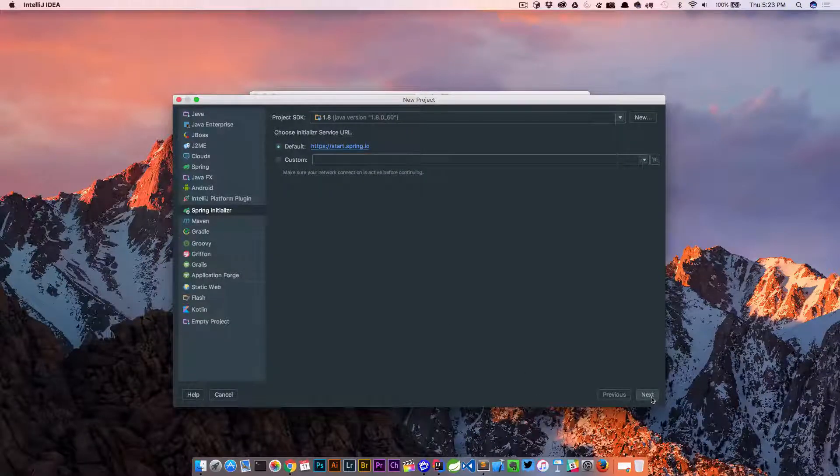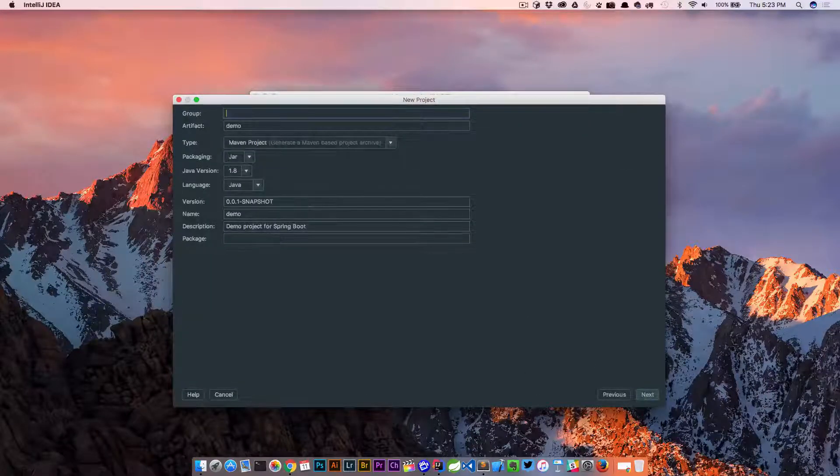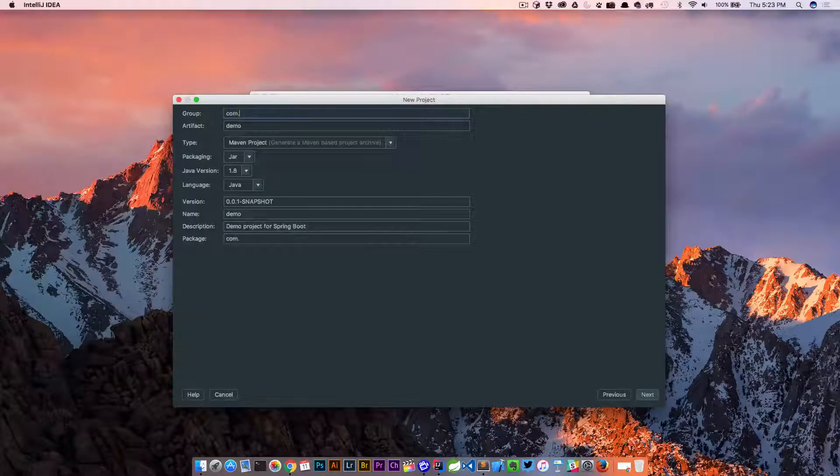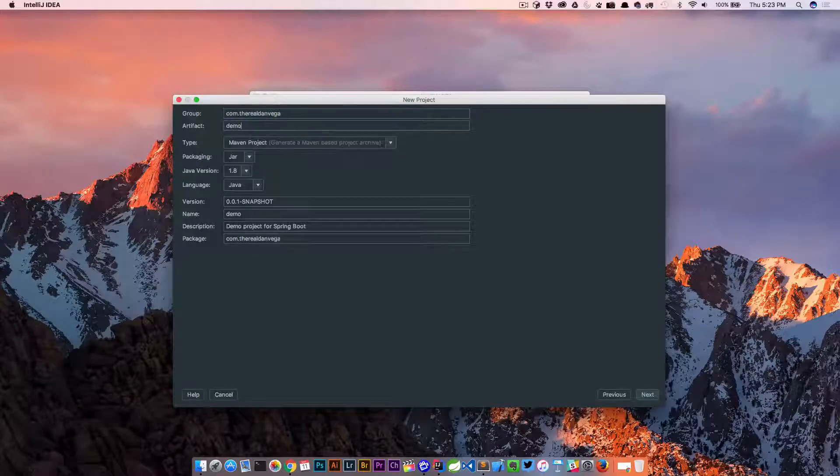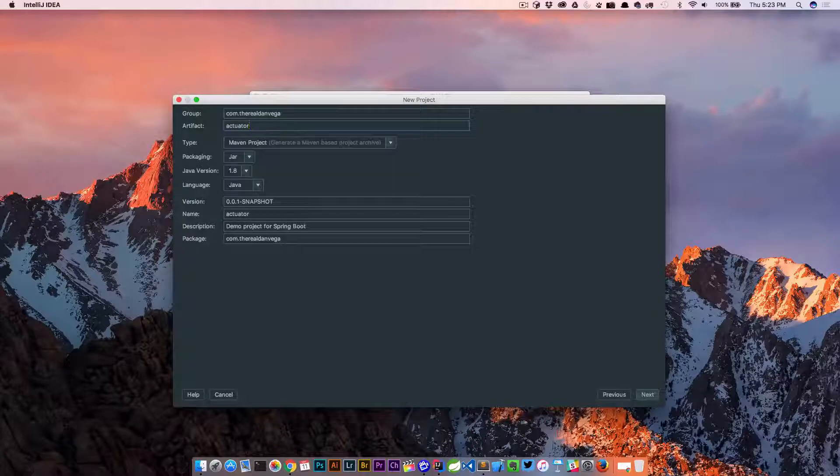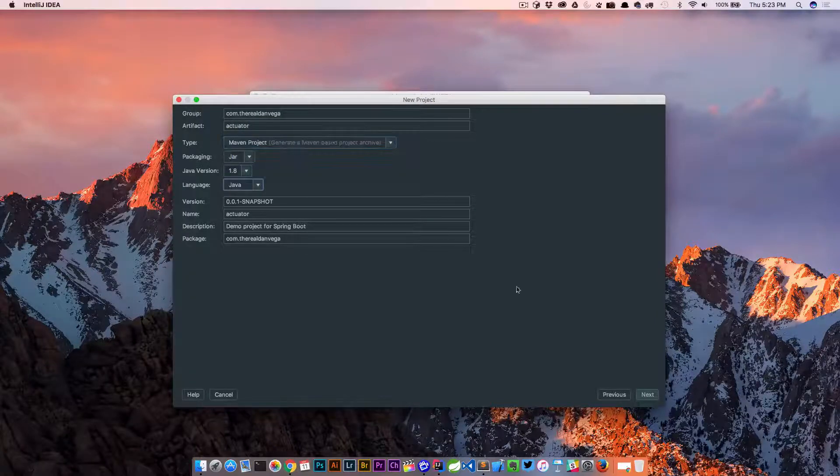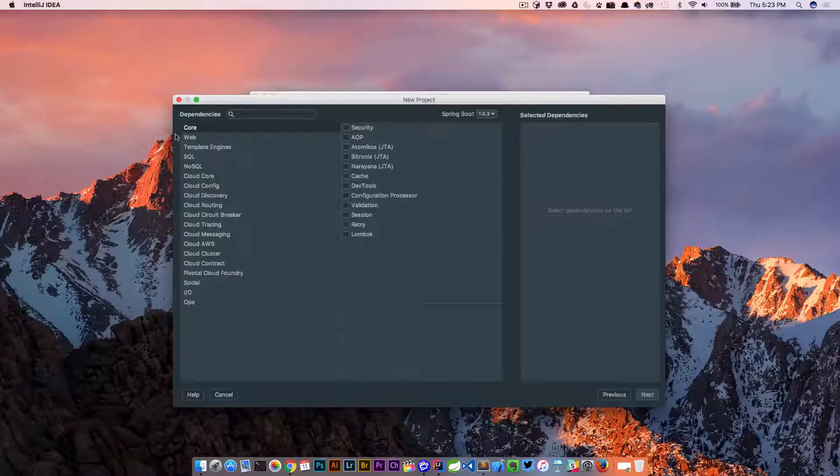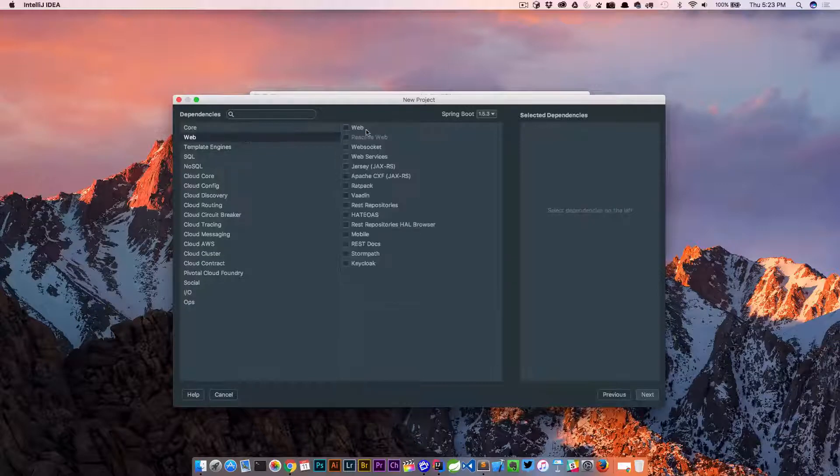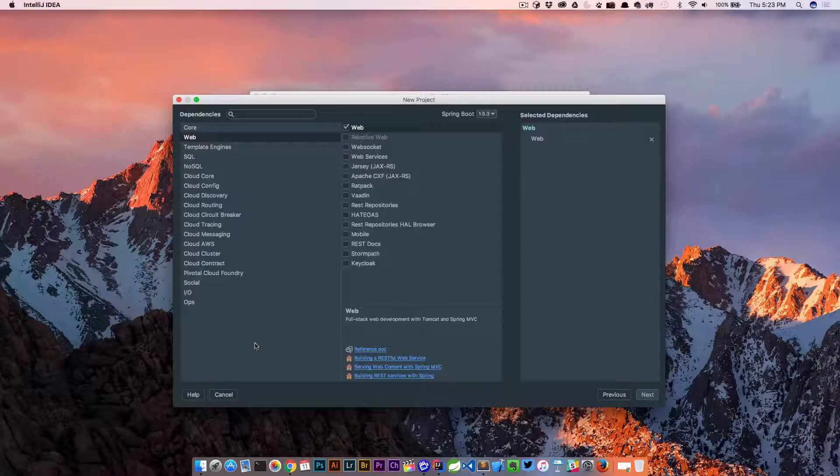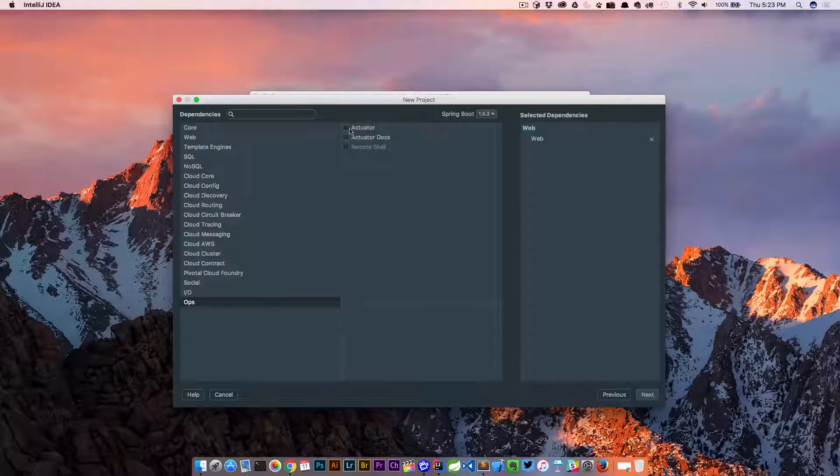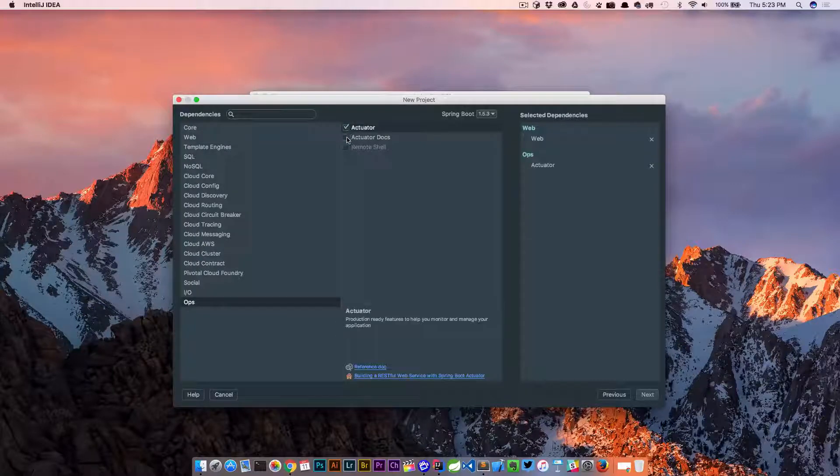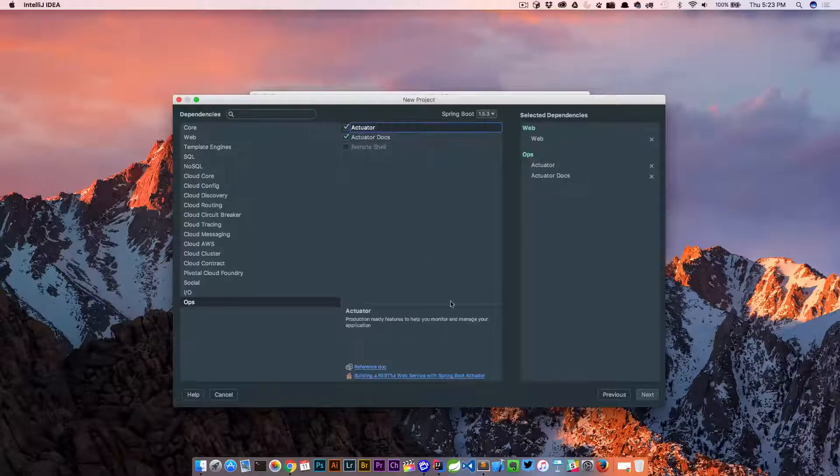We're using the Spring Initializer. We're using Java 8 here. I'm going to say com.therealdanvega. We'll call this Actuator. Those all look good. We'll say next. Here we're going to include our web, so we want Spring MVC. We'll go down to Ops and we're going to include the Actuator and Actuator docs.